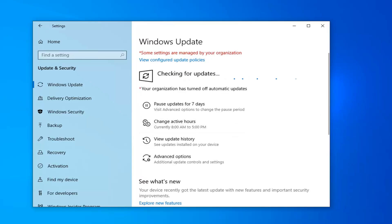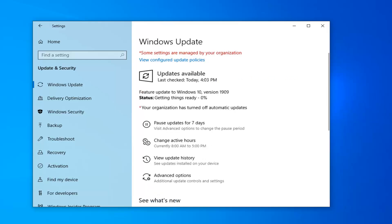It should take a couple of moments here, so just be patient.